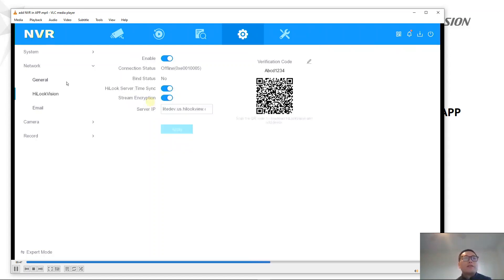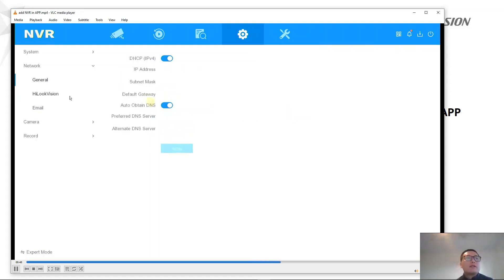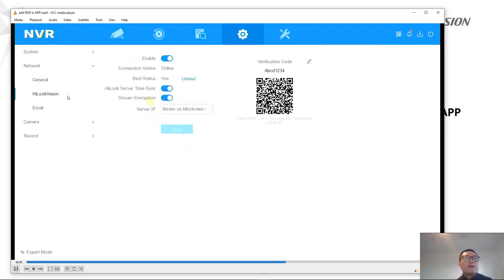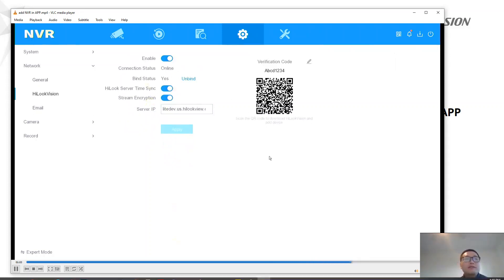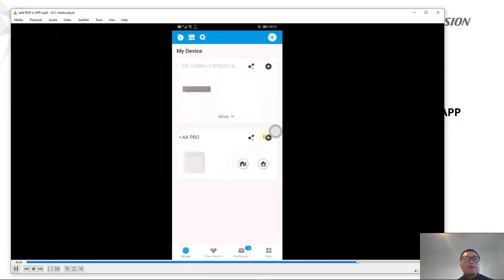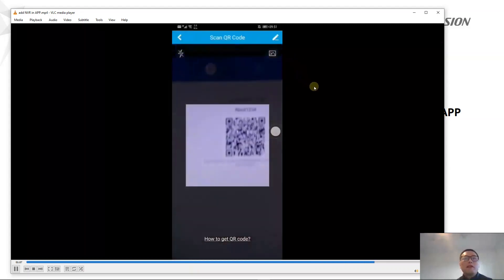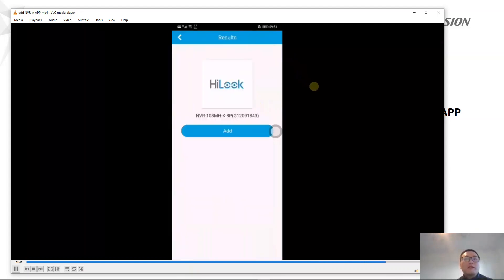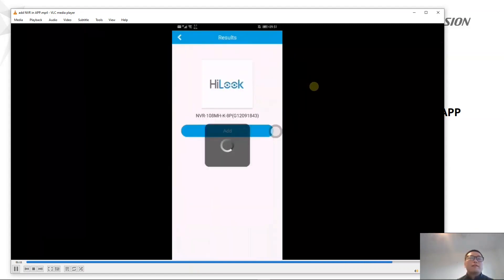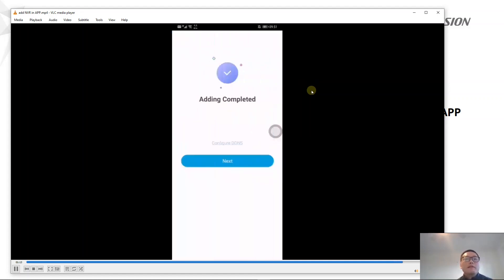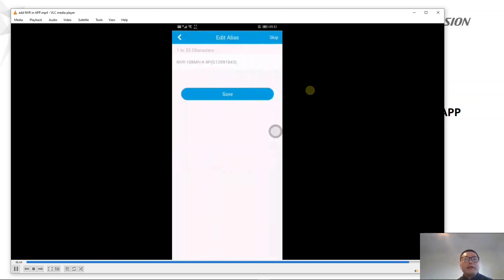After that, we switch between the menus to make sure the connection status is online. After that, we can scan the QR code. In the mobile app, click Scan QR Code, scan it, then click Add. The device will be added successfully.